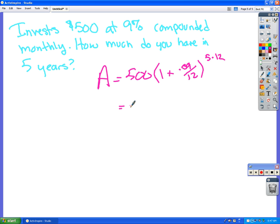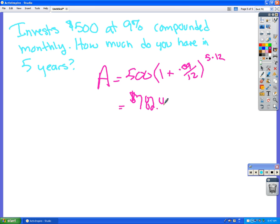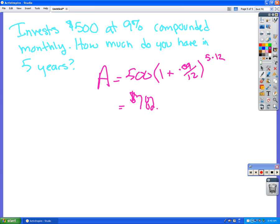What do you get? I have $782, I think. $782.40? Okay, yeah. I have $782.84. Yep, $782.84.